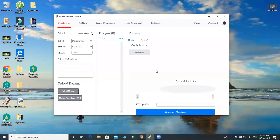Hi friends, there are many software for sublimation, but this is something new which has multiple features. Let me show you them one by one. Here we are having designer cases.